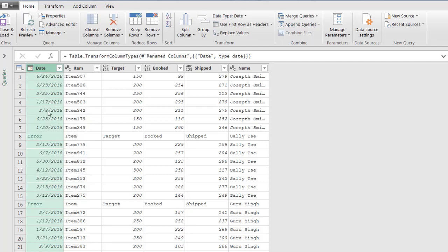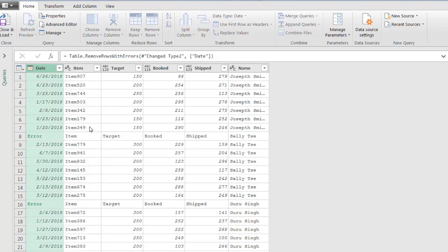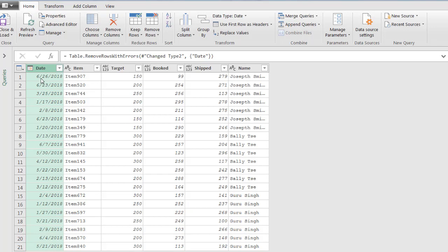And since that last item there was part of the header, it made it an error. And so this is really nice where you can now just remove the errors. We'll just go ahead and remove errors.